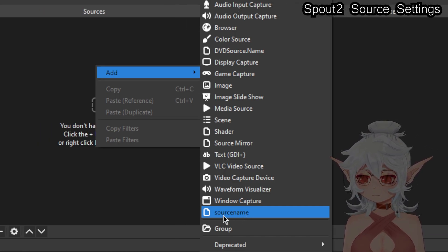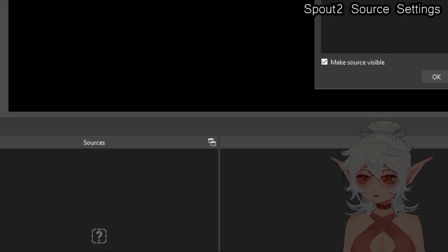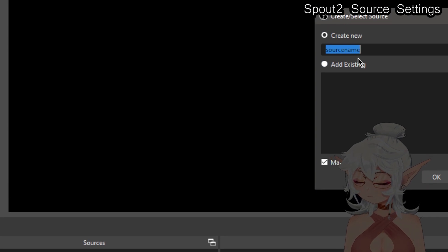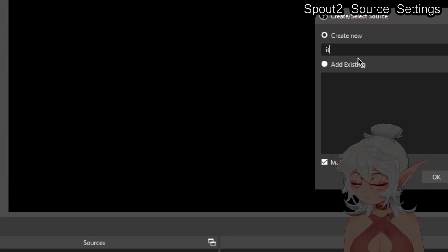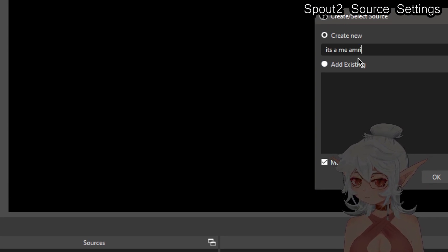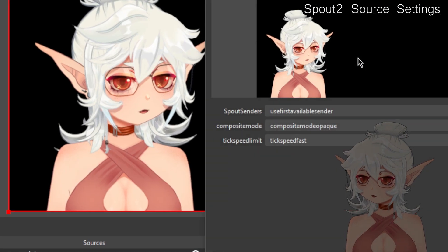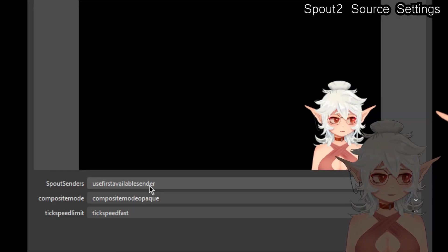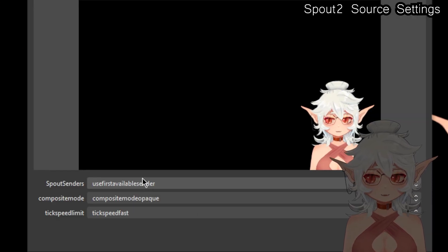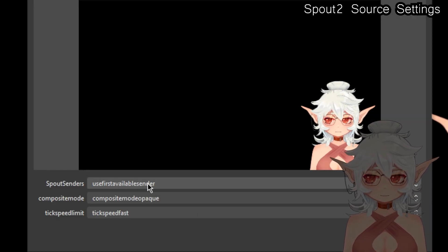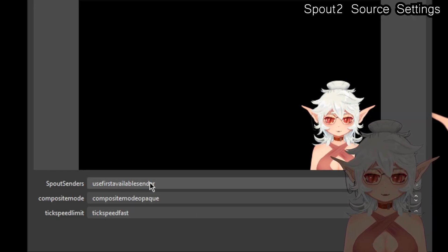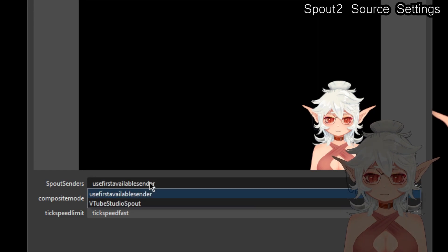And from here on out you can just go ahead and add a new capture. I'm just going to call it It's-a me Mario.